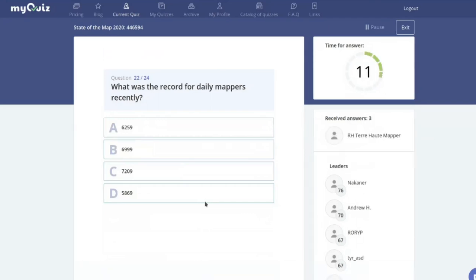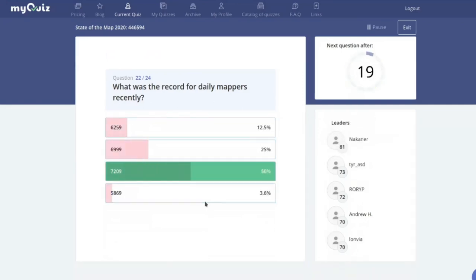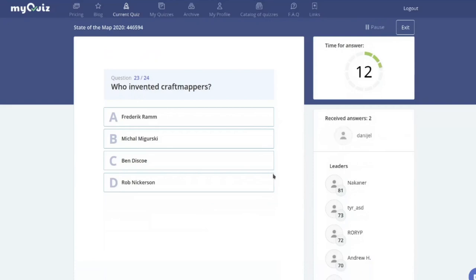Numbers game: what was the recent record for daily mappers — 6,000, 7,000, or 5,000? Given OpenStreetMap's growth, you should pick the biggest number. It was 7,200. Pascal Neis did research and found many people were mapping in Peru, Botswana, and South Africa — Africa again for the win.